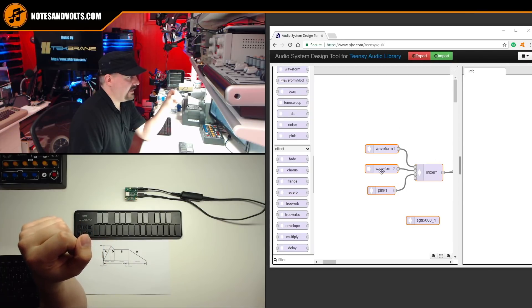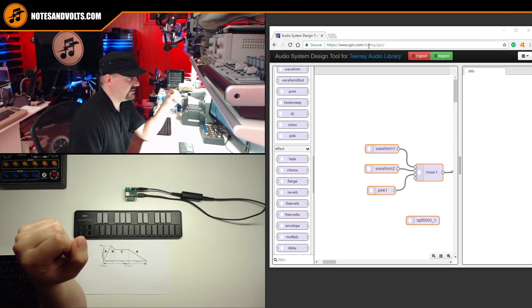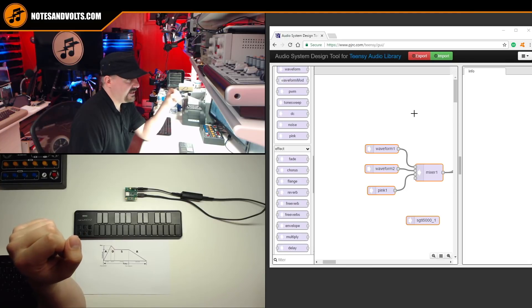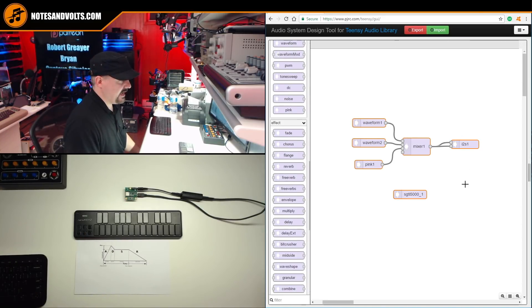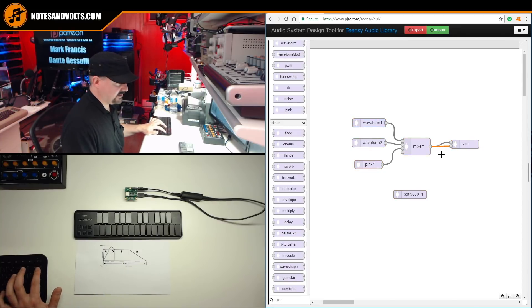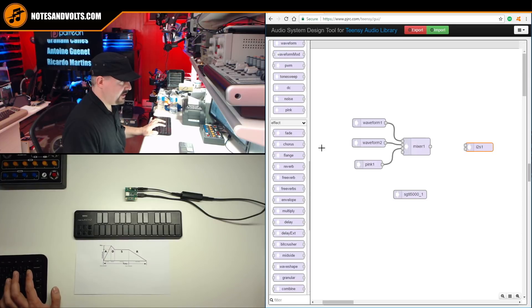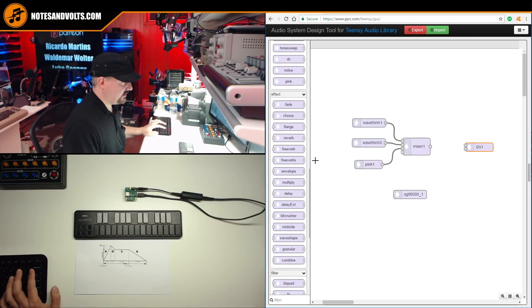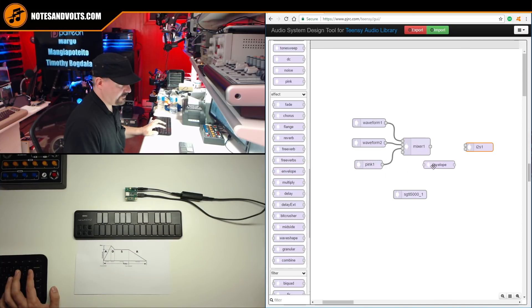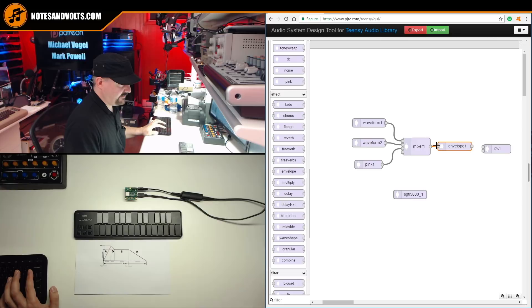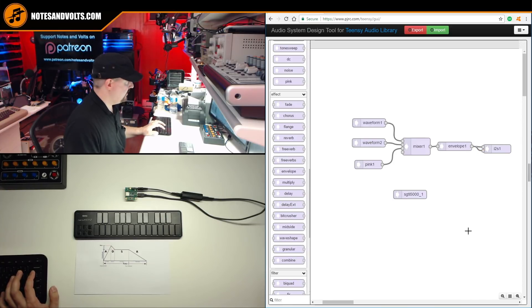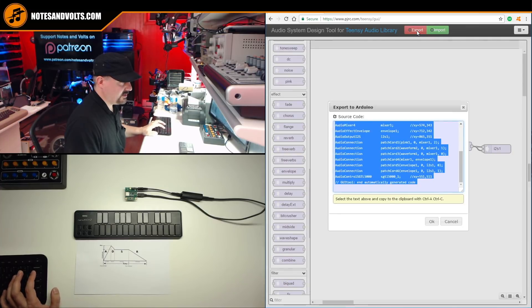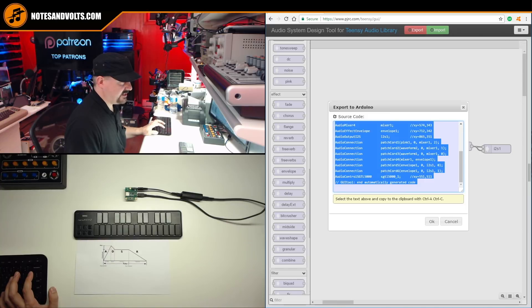So to add the envelope generator to our synth, once again, we're going to use the system design tool at pjrc.com/teensy/gui. And here's the last version of the synth we had. So let's add our envelope generator in by deleting the lines after the mixer. And then we'll go down to effect and we'll select the envelope item. And we'll just connect the output of the mixer into the envelope and the output of the envelope into the left and right channel of our I2S output. All right. And then we just export the code as we've always done and we can copy and paste this into our Arduino sketch.